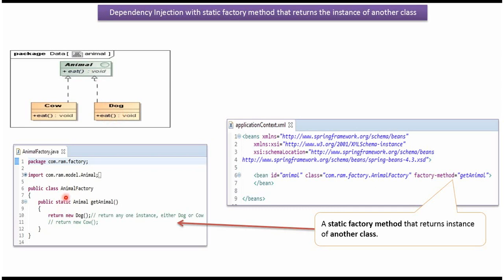Here I have defined the class AnimalFactory and it has getAnimal method which is a static method. This method either returns Dog object or Cow object.